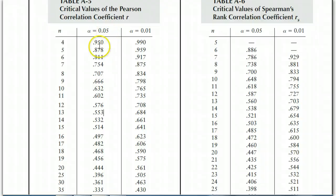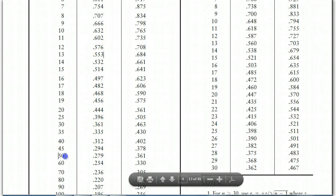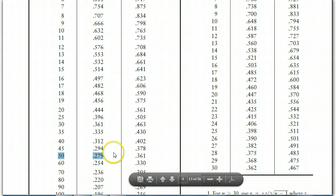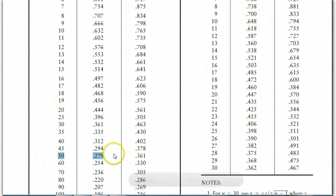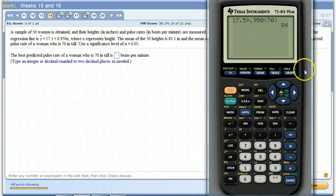So back to this. Alpha of 0.05 is this column. So with a sample of 50, R would have to be 0.279 or higher to consider that there's a linear correlation there. And with 0.204 being lower, that means there's not linear correlation.